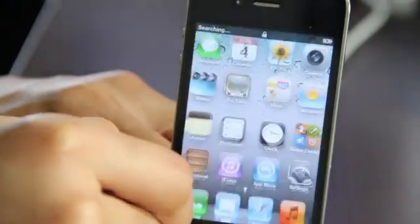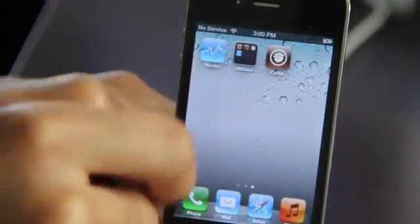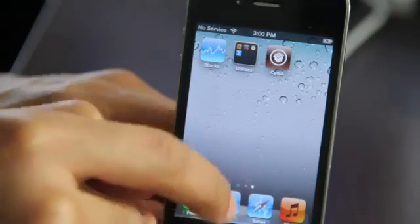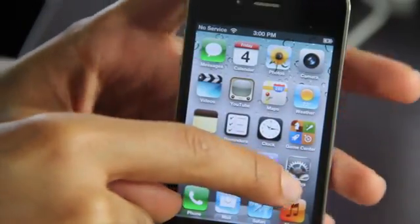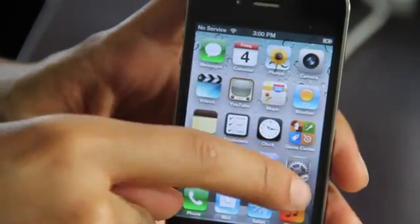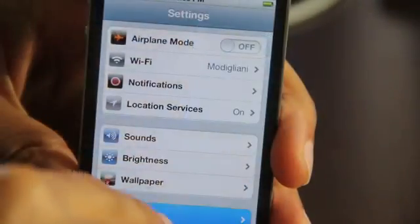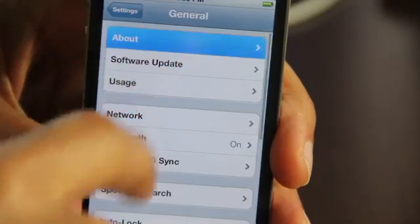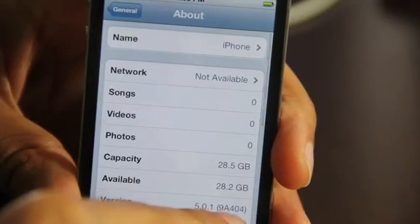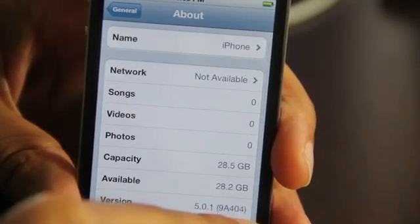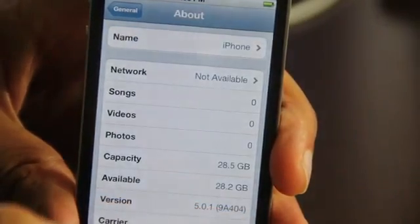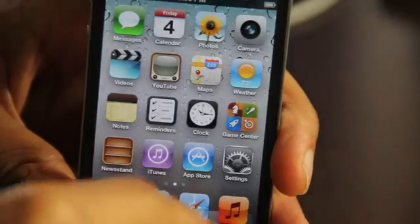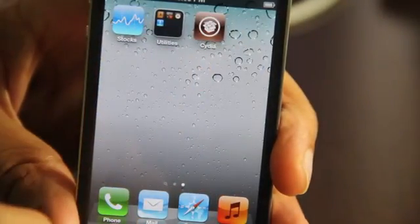So there is Cydia and it's ready to be used. Let's go back to settings just to verify that we still own the latest and greatest version of iOS 5. And indeed we are 5.0.1 9A404 denoting iOS 5.0.1 beta 2.